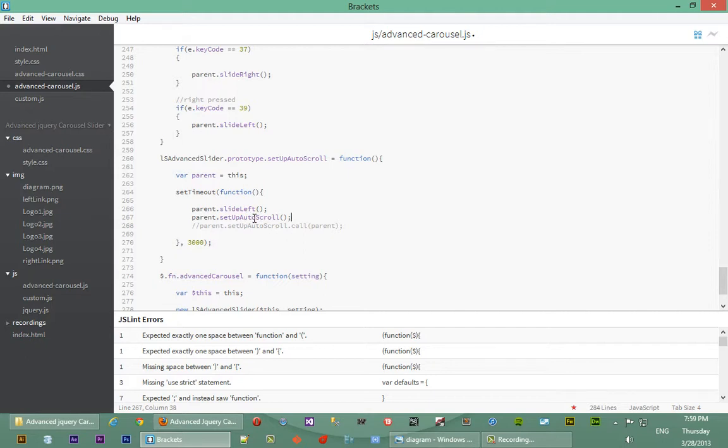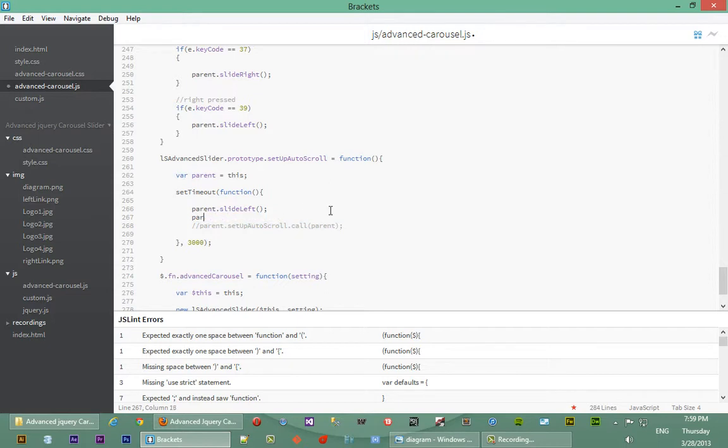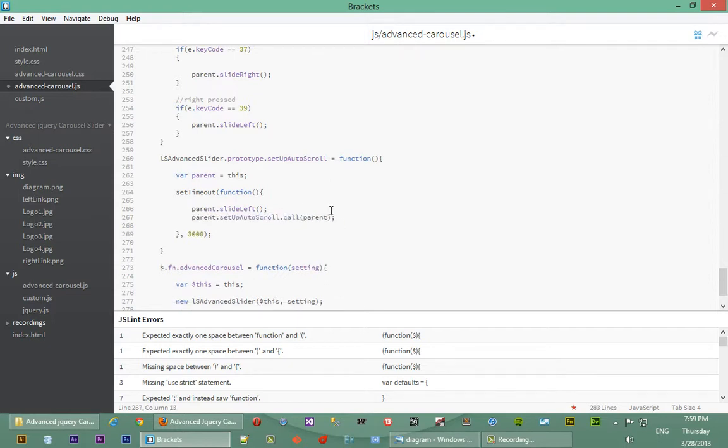But basically if we do this, the next time this function gets called again, this variable over here will not be what we want it to be. So we want to force it to mean parent every time this function is being called. That's why we're doing this over here. We'll just go back a moment and just leave it as it is here.